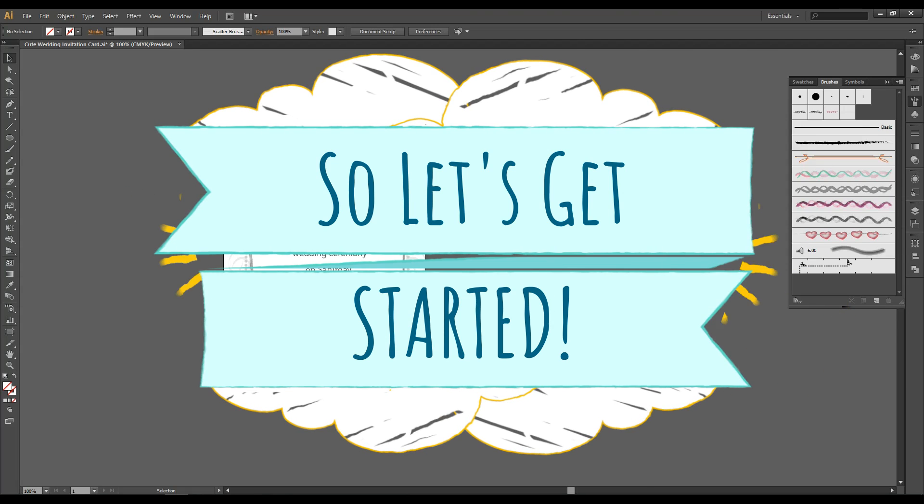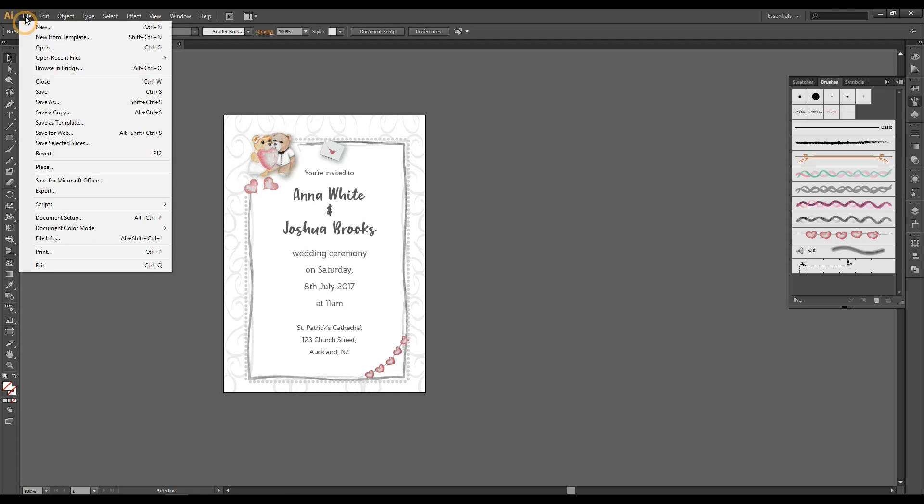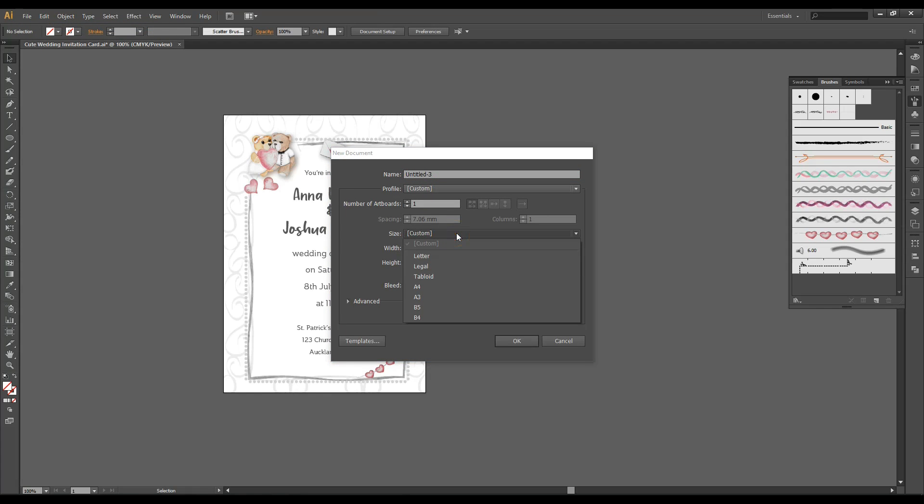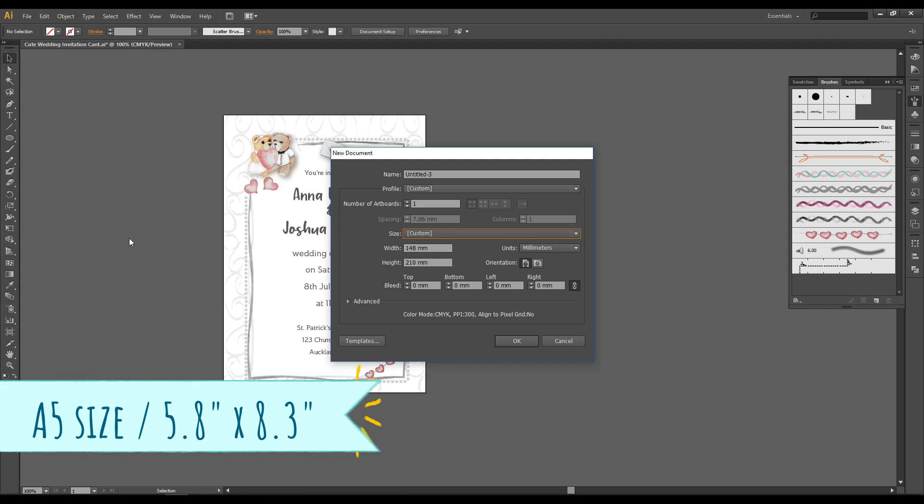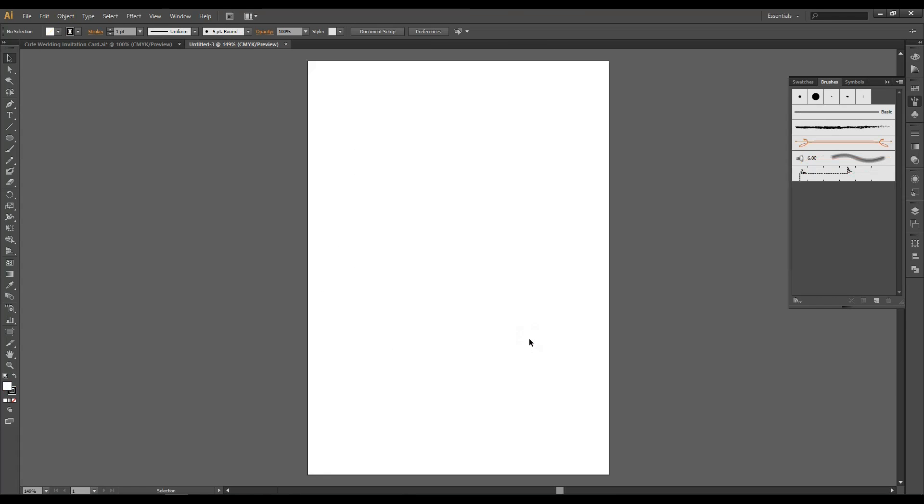So we are going to recreate the sweet invitation card. So first of all open your Illustrator program. Go to File, New and I've set this up to A5. So A5 for US sizes it's 5.8 by 8.3 inches. So I'm using the British International Standard which is A5. And click OK.